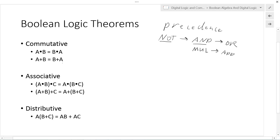This leads us to some nice theorems that carry over from basic arithmetic. The commutative property: A ANDed with B is the same as B ANDed with A — the order doesn't matter and you'll get the same output. Similarly, A OR B is the same as B OR A. The commutative property holds.